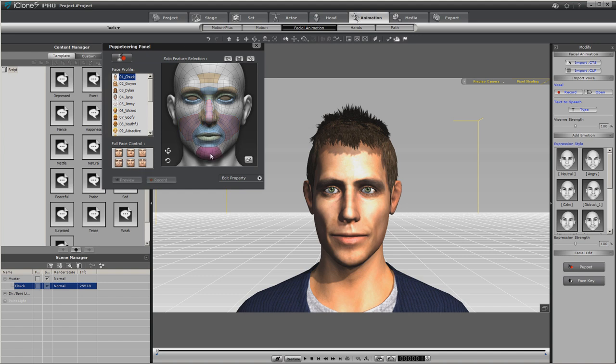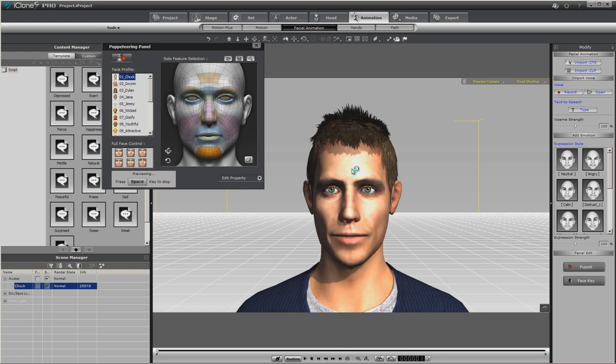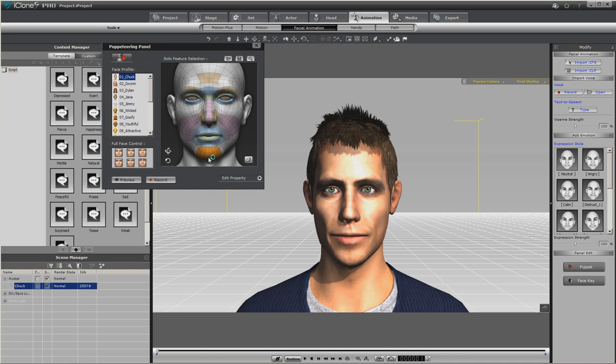So let's go ahead and select the chin, and this will just show you what I'm talking about. Hit preview, and as you can see moving the mouse up and down, that moves the jaw.